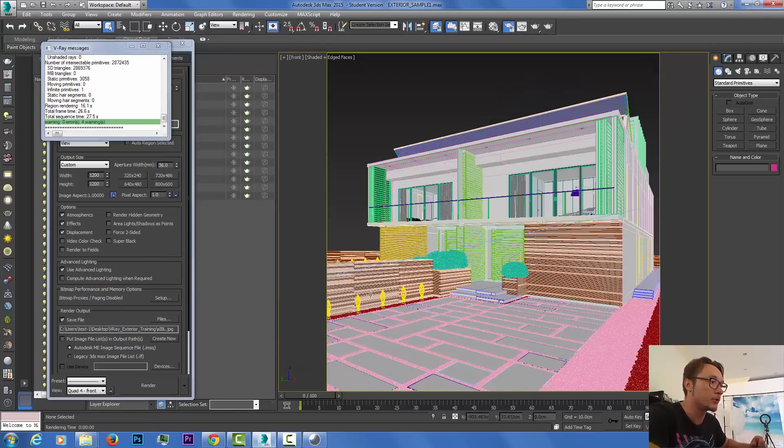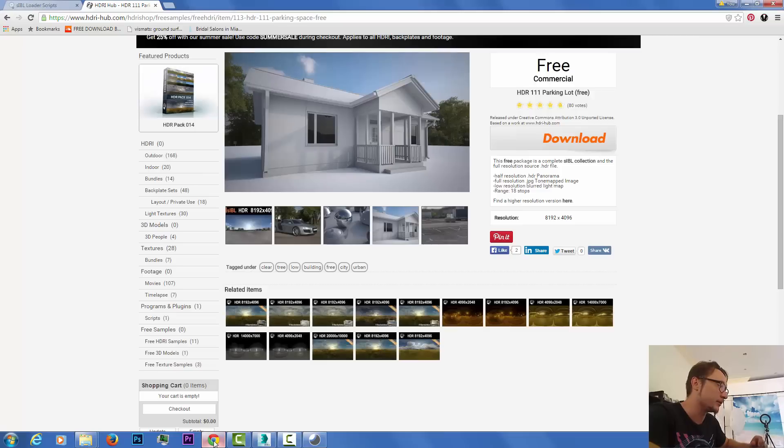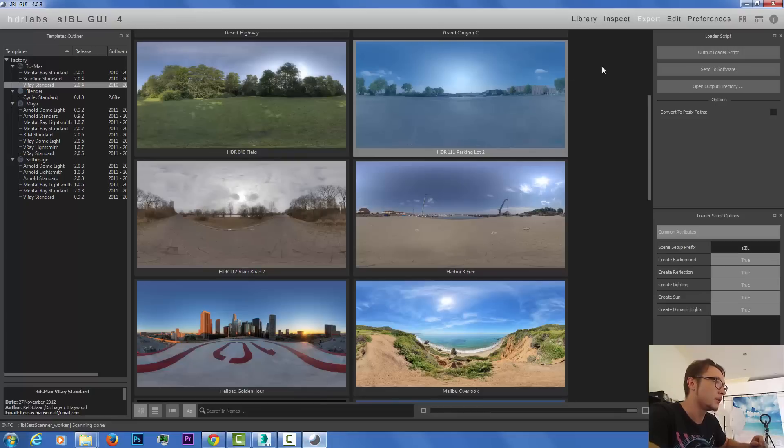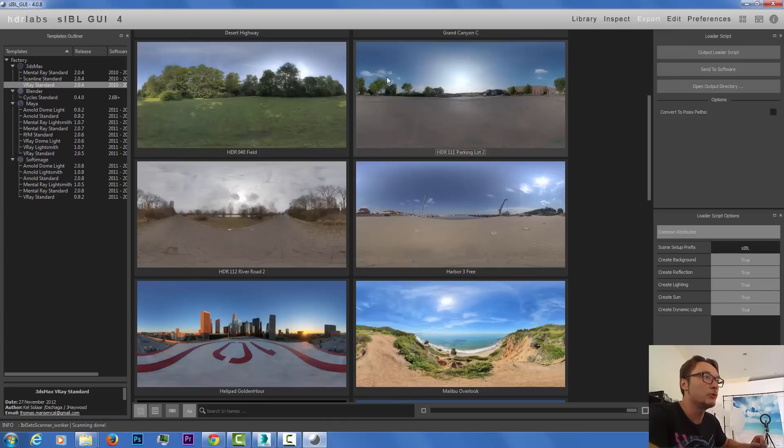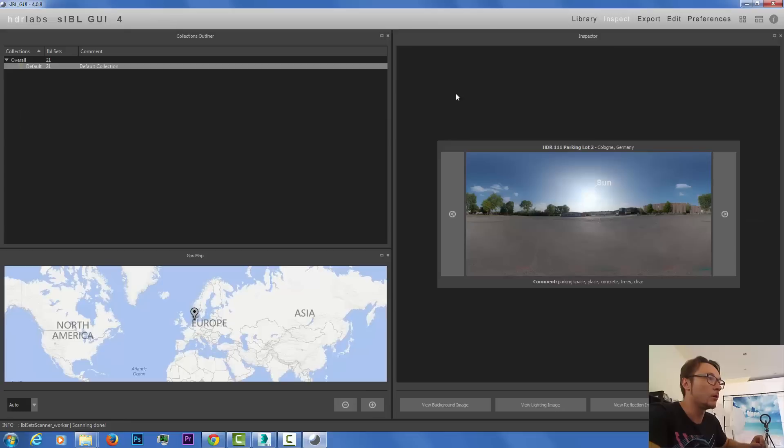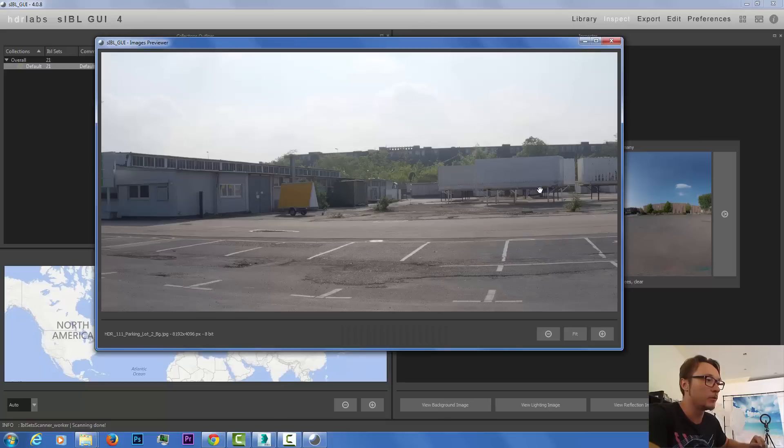As you can see I only have a little bit of my landscape lighting just to indicate what's going on with my fence. Let's go back to the GUI, SIBL GUI, and select our image. Double click.